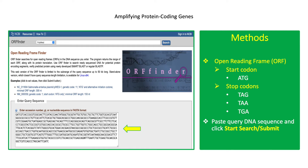Primers are designed to amplify a target DNA sequence, to identify organisms based on a molecular marker, or to amplify a gene of interest with biotechnological applications. To amplify the gene of interest, it is highly recommended to design your own primers based on the nucleotide sequence of the target gene.